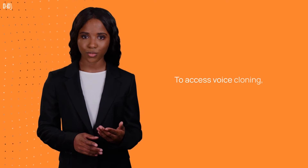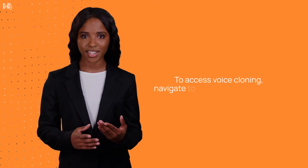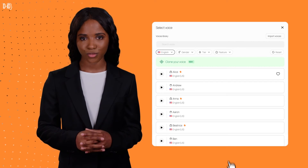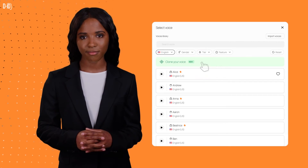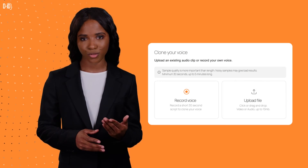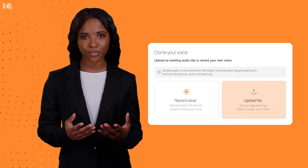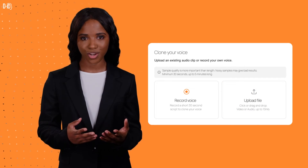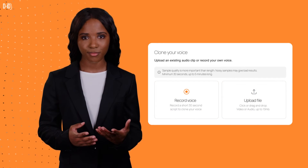To access voice cloning, navigate to the studio's Voices tab and choose Clone Your Voice. To clone your voice, upload an existing audio file or record your voice directly in the platform.